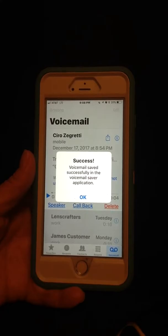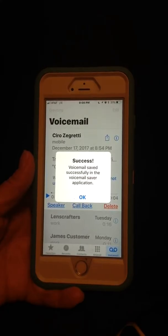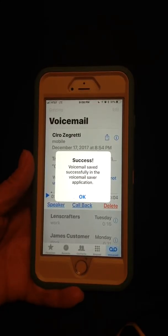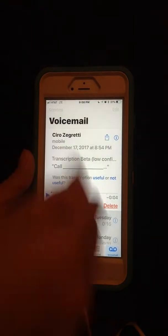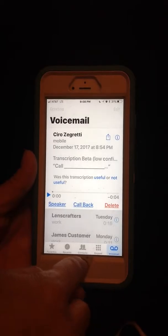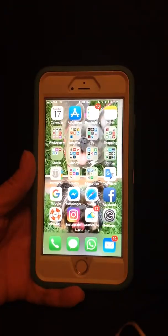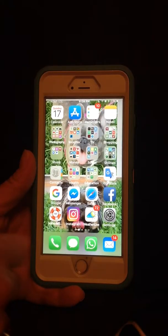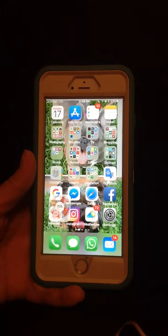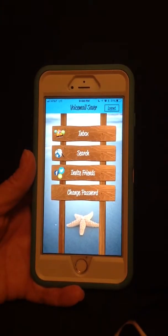Hit post. Success. Voicemail has been saved successfully into the Voicemail Saver app. Hit your home button. Open your Voicemail Saver app.